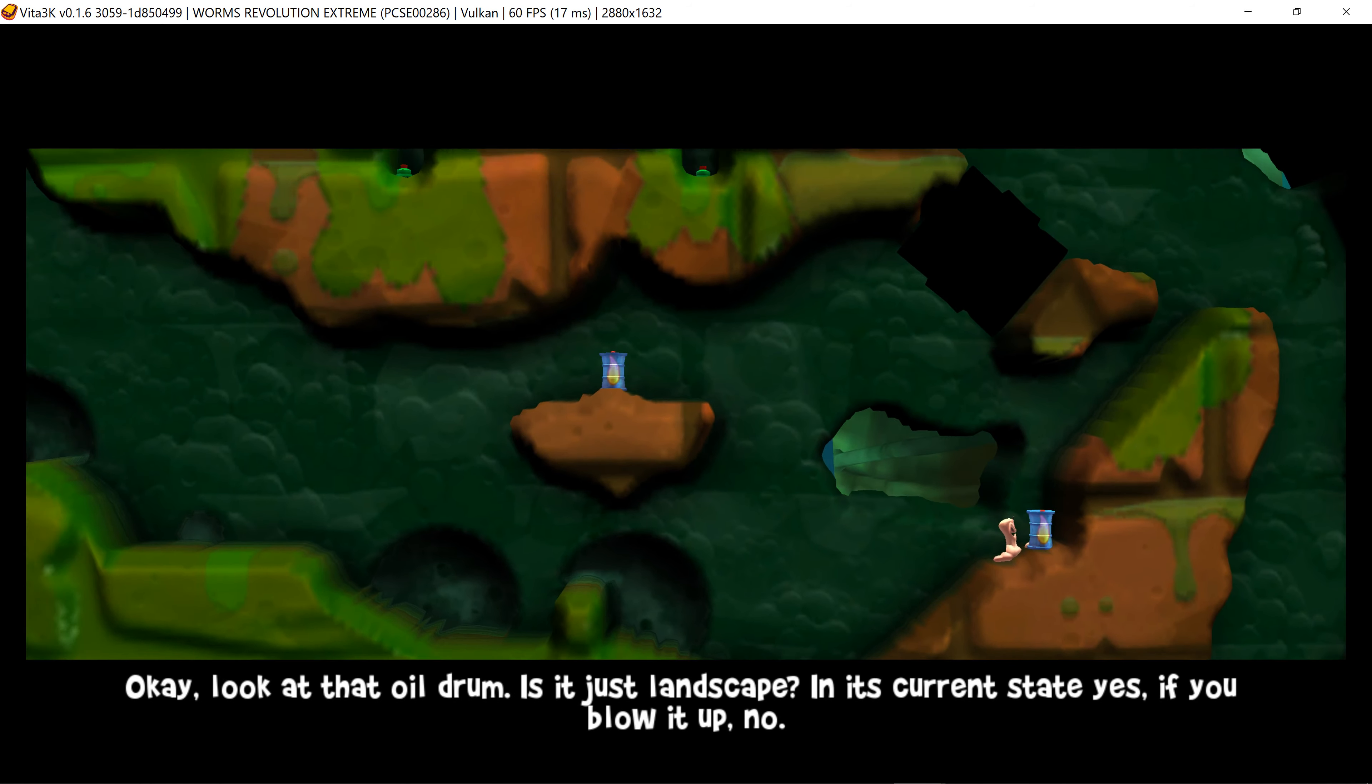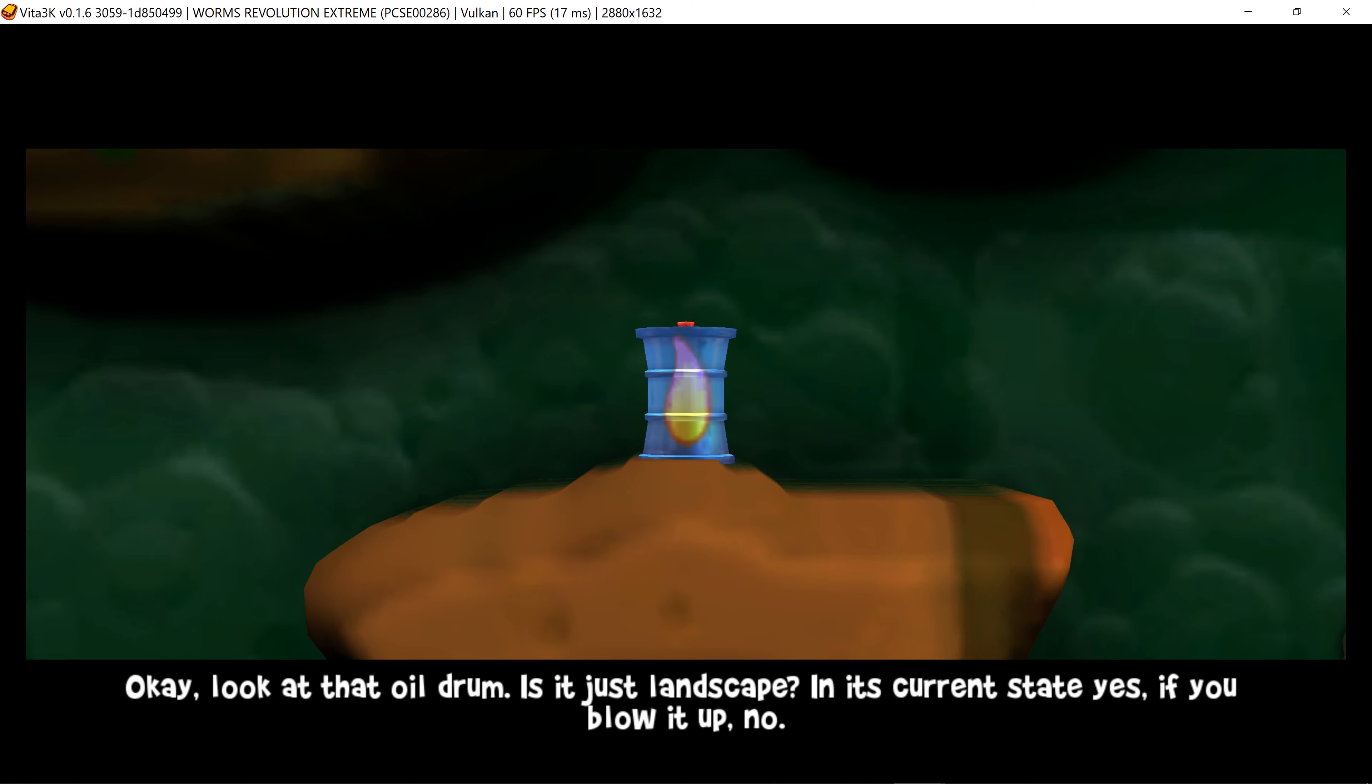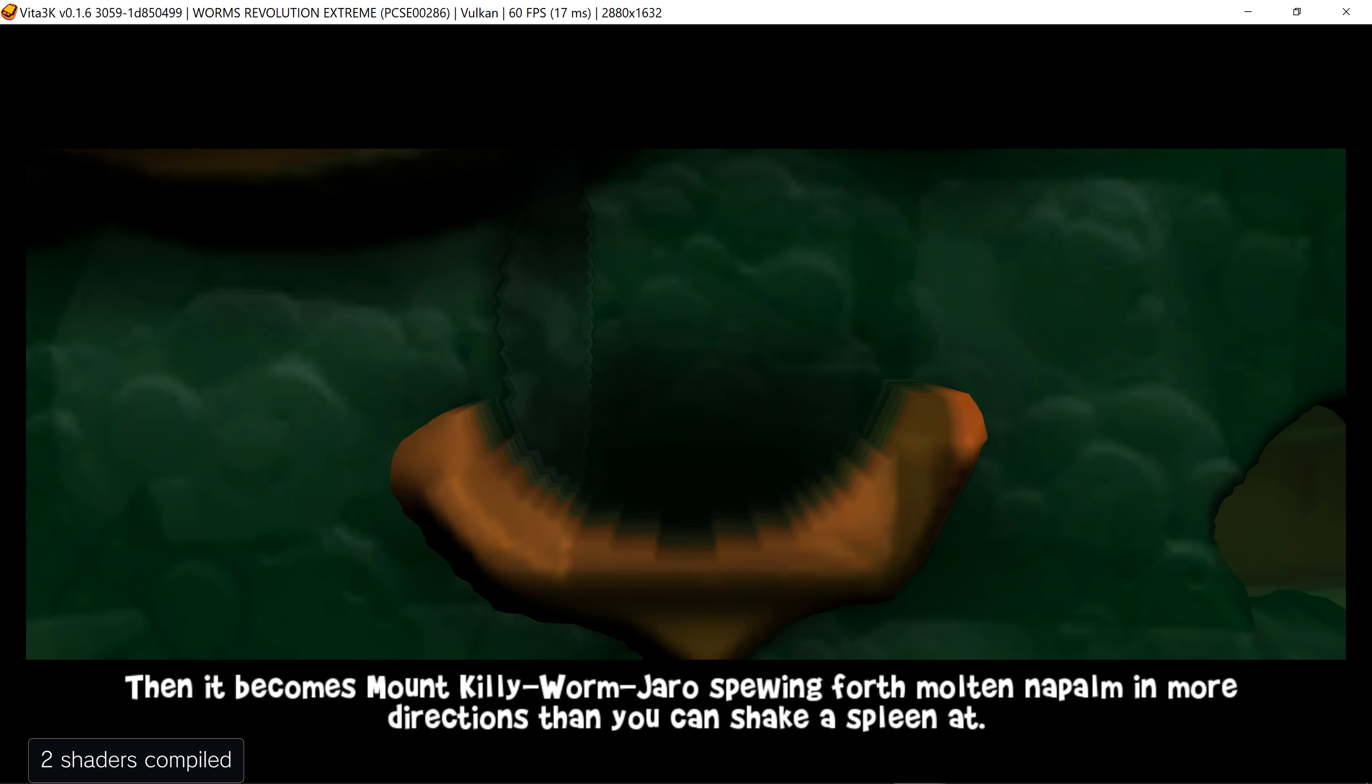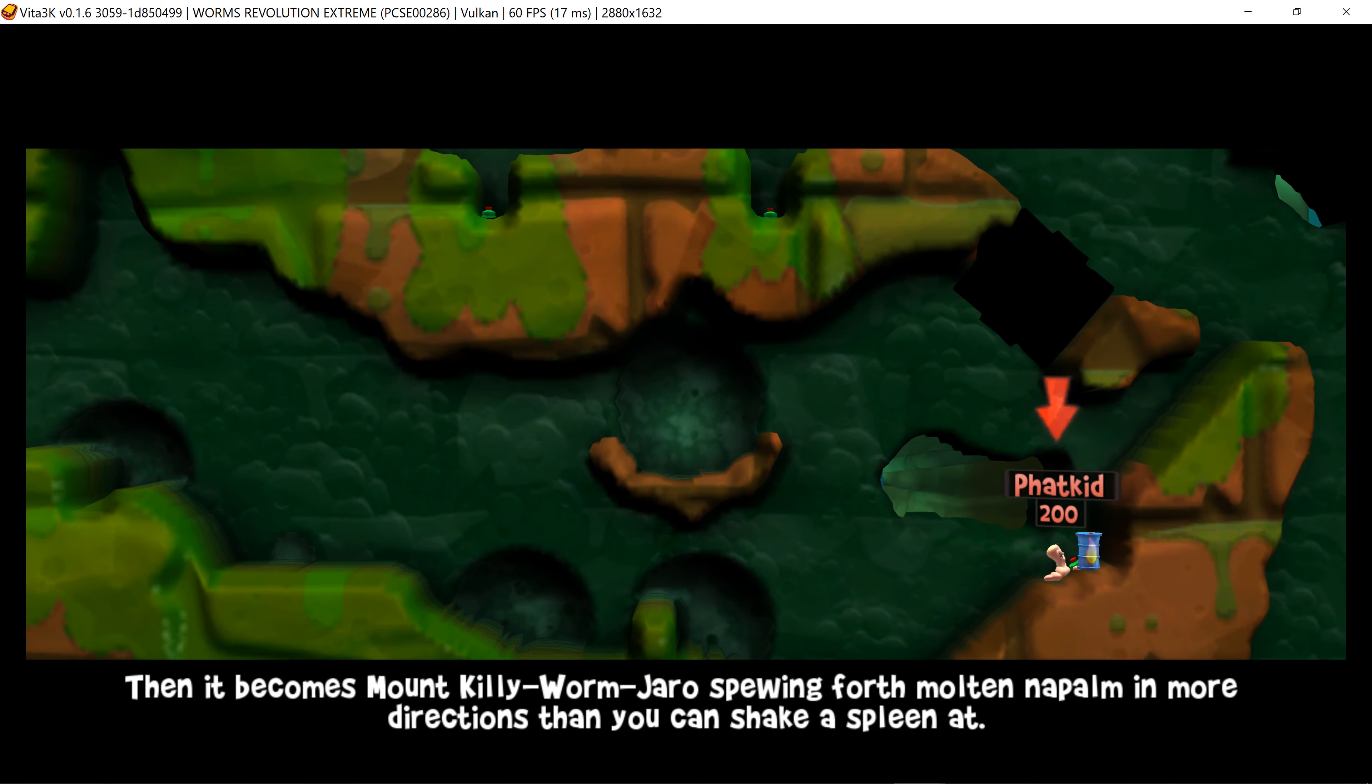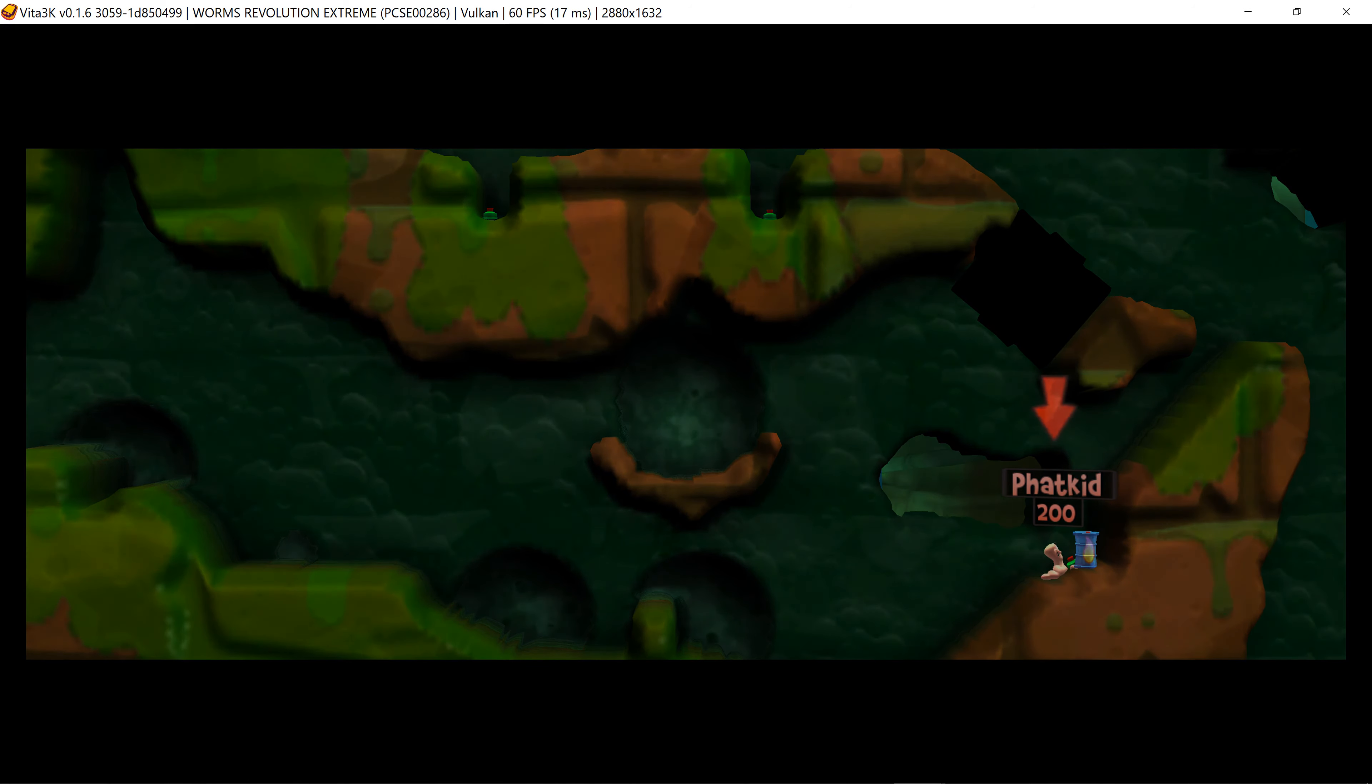Look at that oil drum. Is it just landscape? In its current state, yes. If you blow it up, no. Then it becomes Mount Kiliwam-Jai, spewing forth molten napalm in more directions than you can shake.